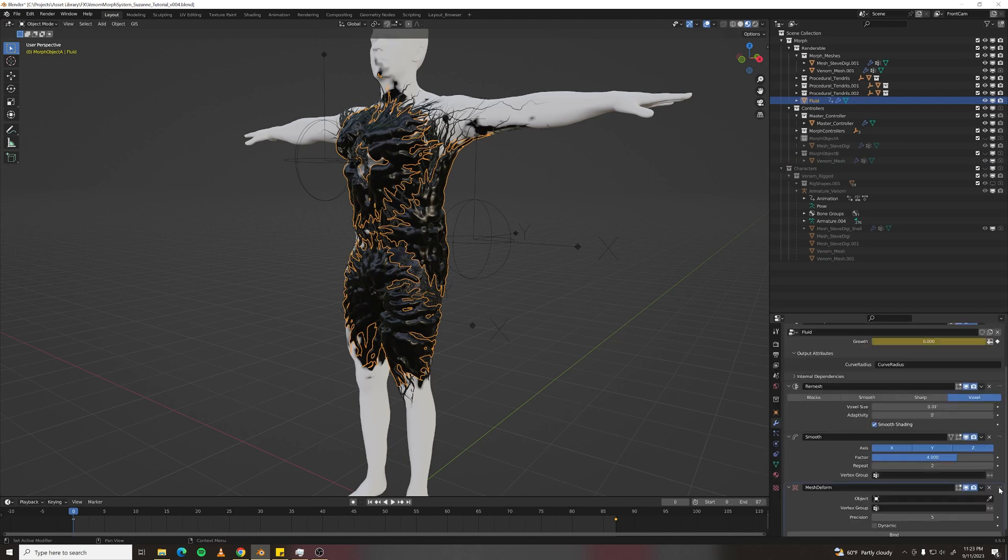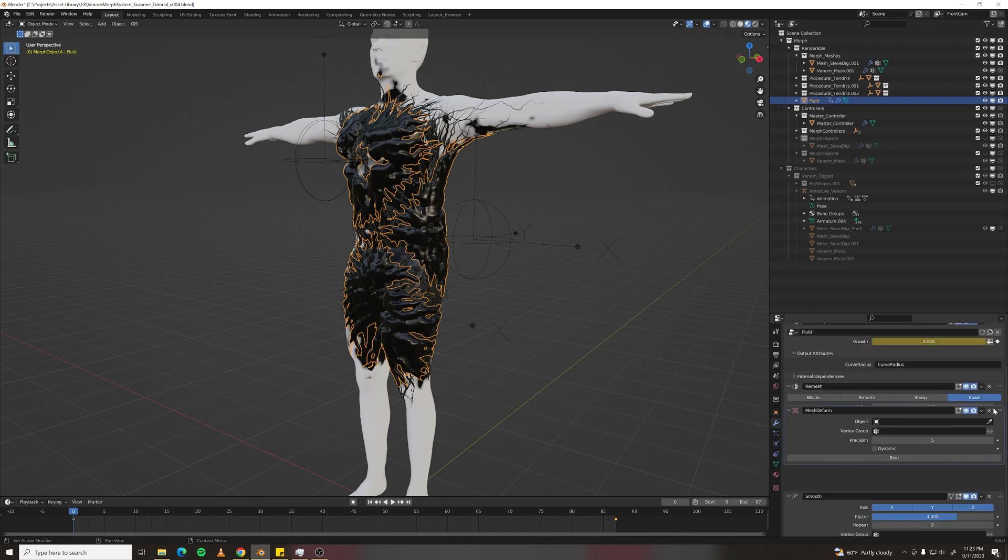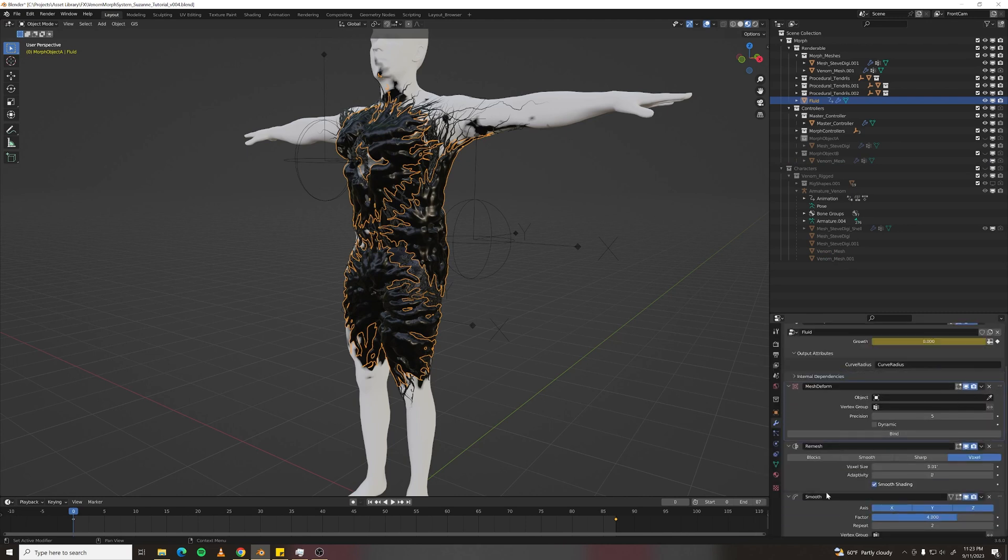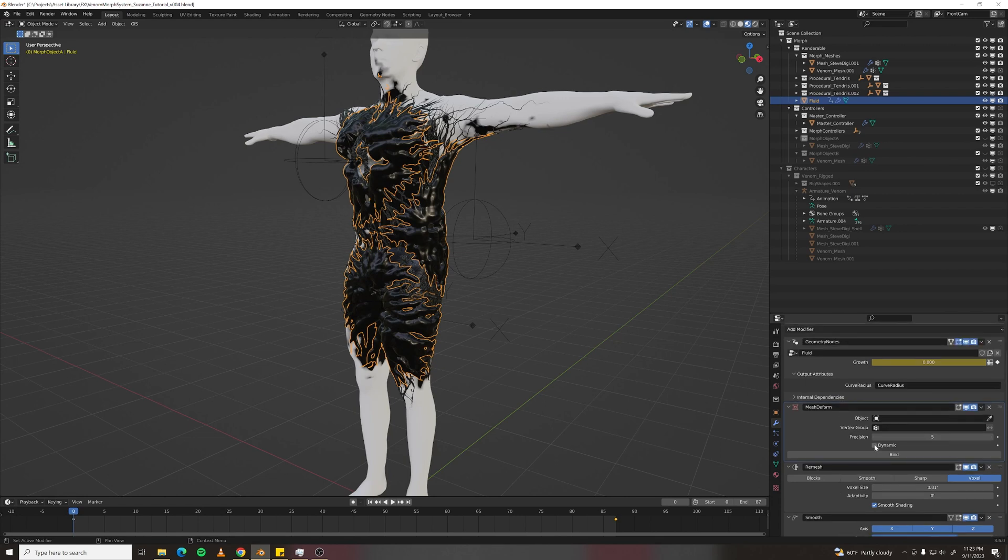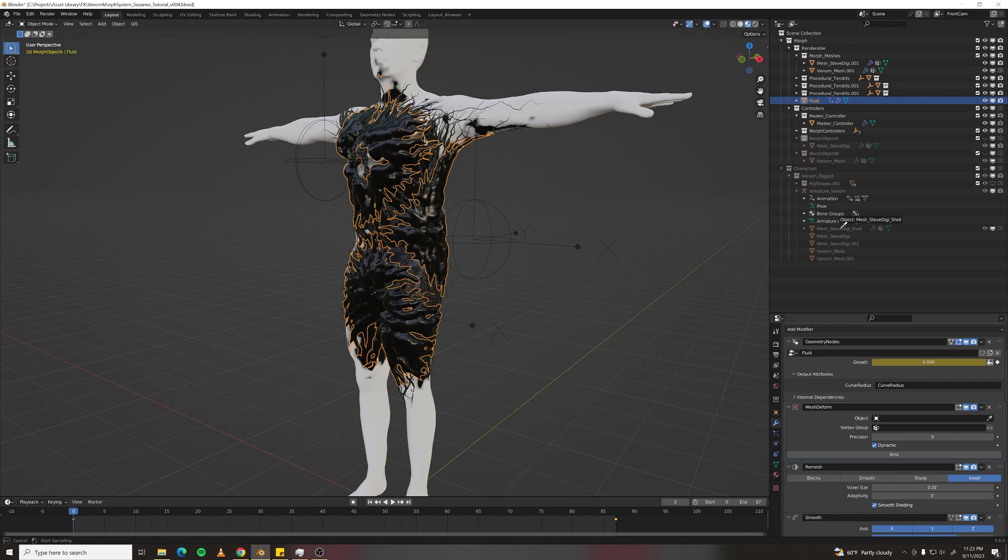And it needs to go above our remeshing because it gets even heavier down here. Turn on Dynamic for everything. That will allow the mesh to be animated. And then we just want to grab our Shell Object from earlier. Select that and just click Bind.